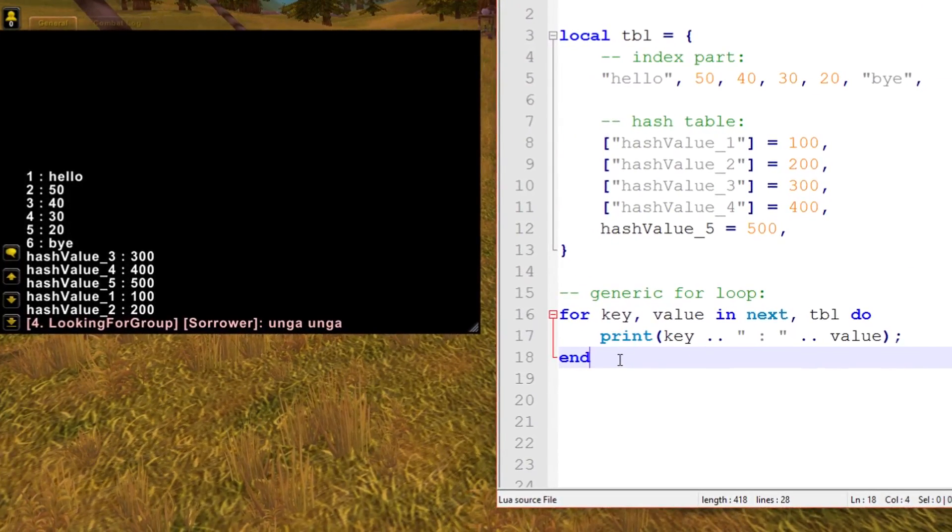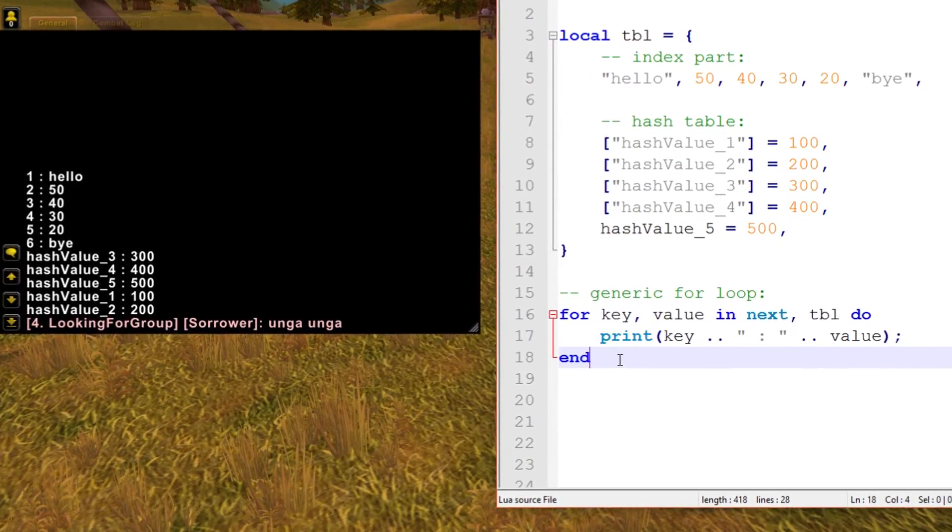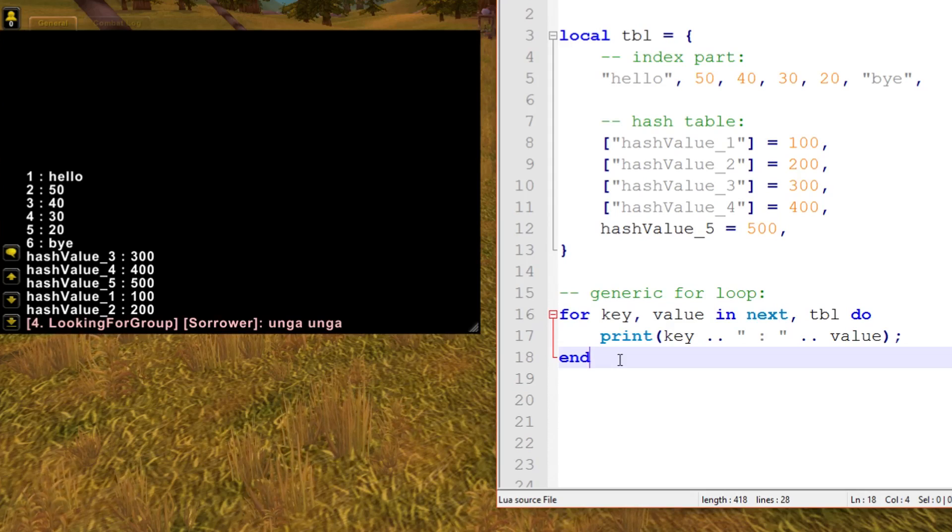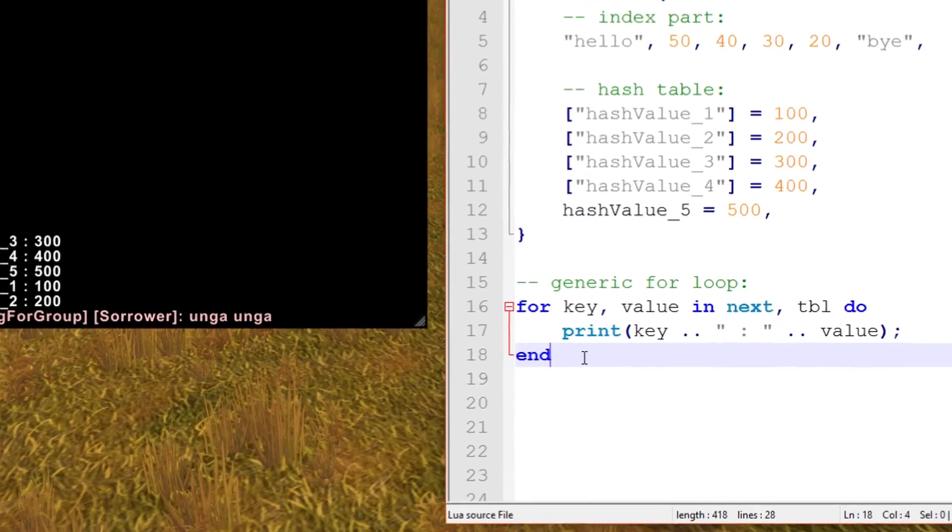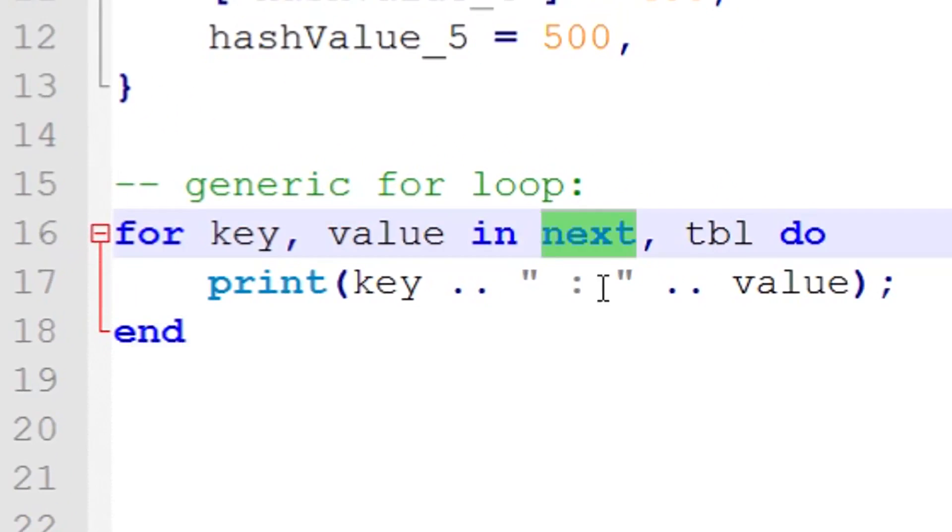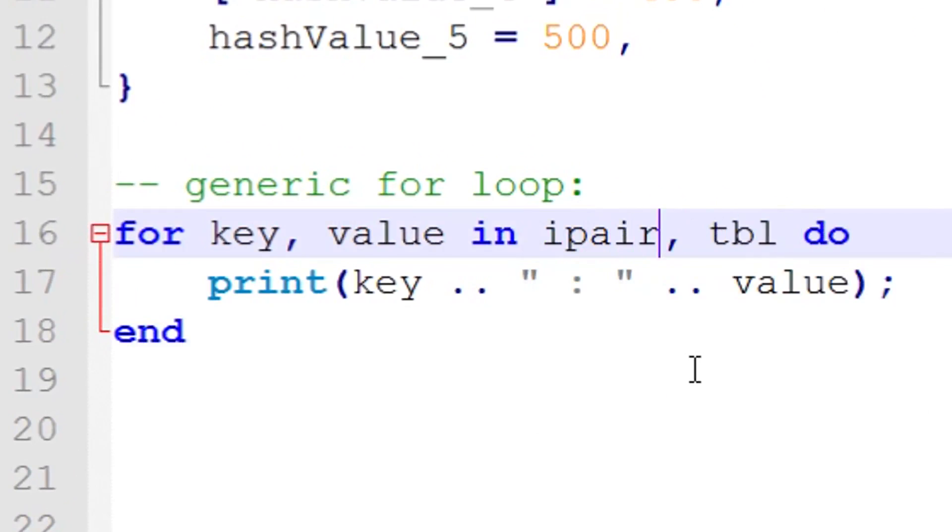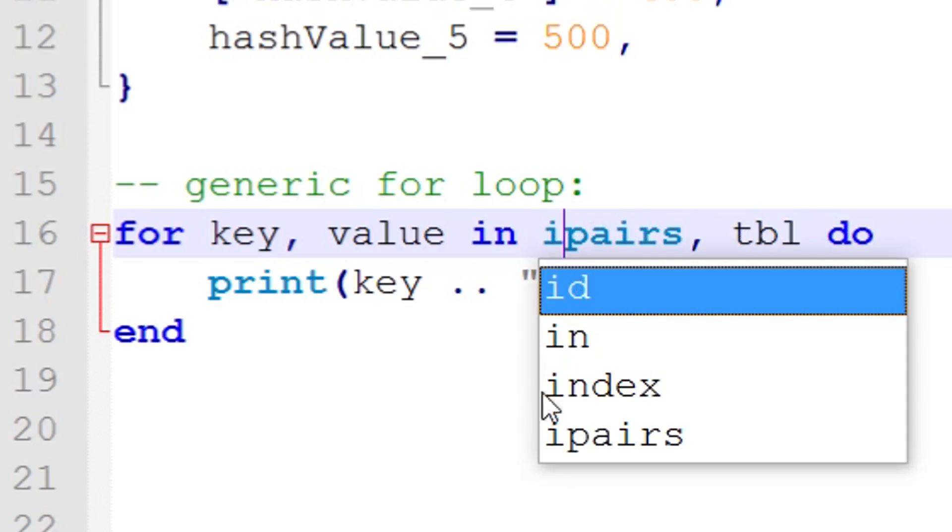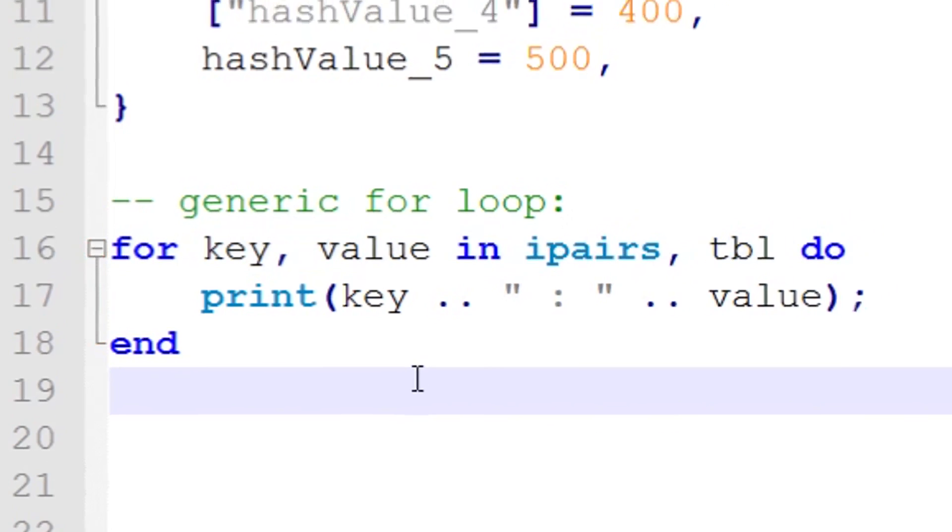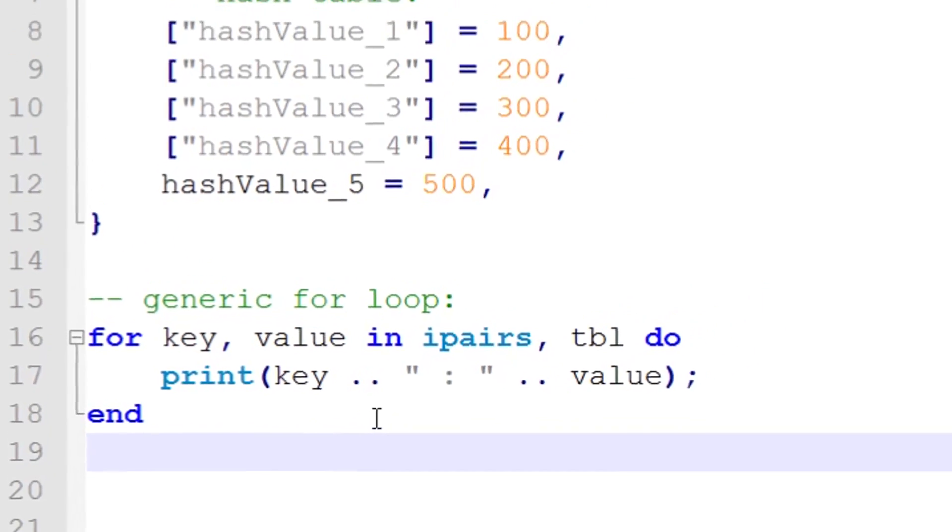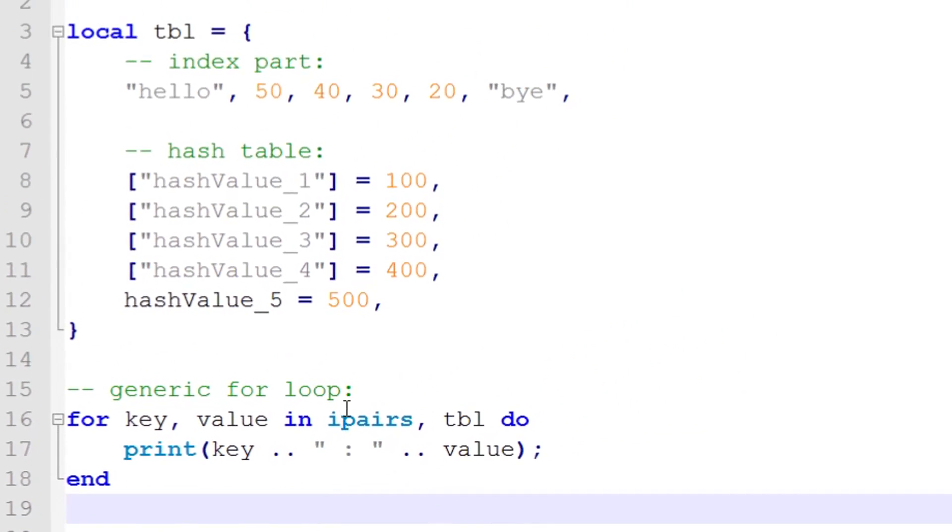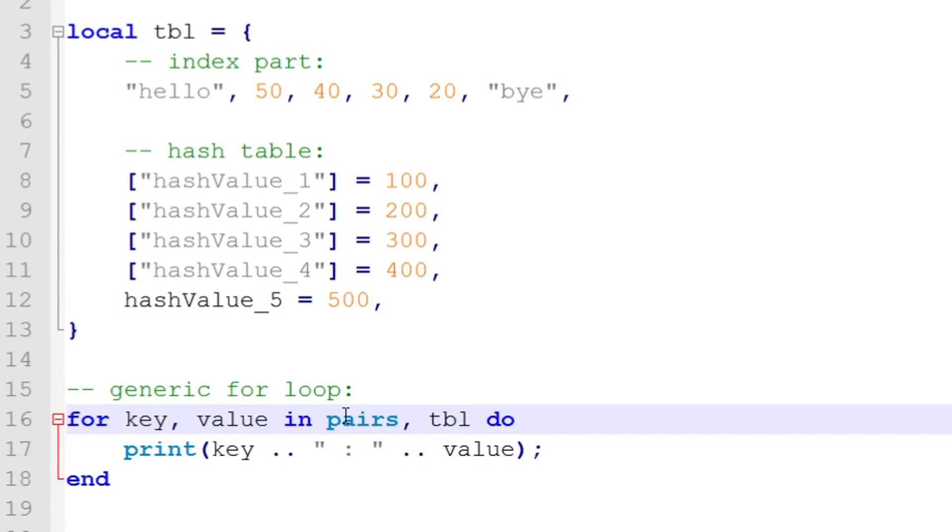There are two other iterator functions that come supplied with the Lua interpreter. Just like print, it's light blue so we know it's a Lua function. If you put ipairs you can see it just changed to light blue. There's another one called pairs. The ipairs function actually just prints the index part of the table. If you don't want the hash table, put an 'i' in front of it. Think of 'i' representing index. If you remove the 'i' and use the pairs iterator function, this is essentially exactly the same thing as next.